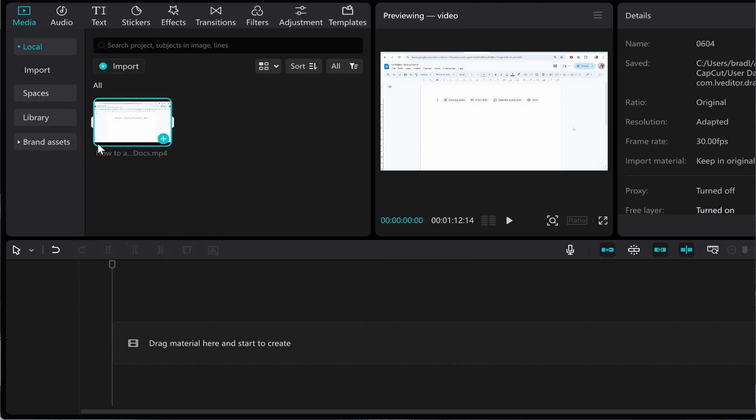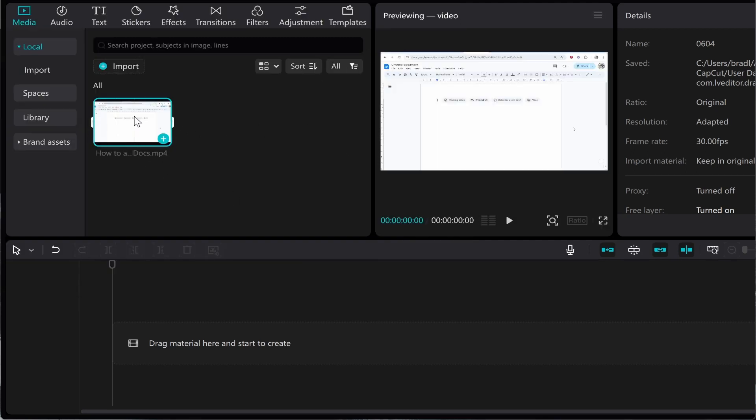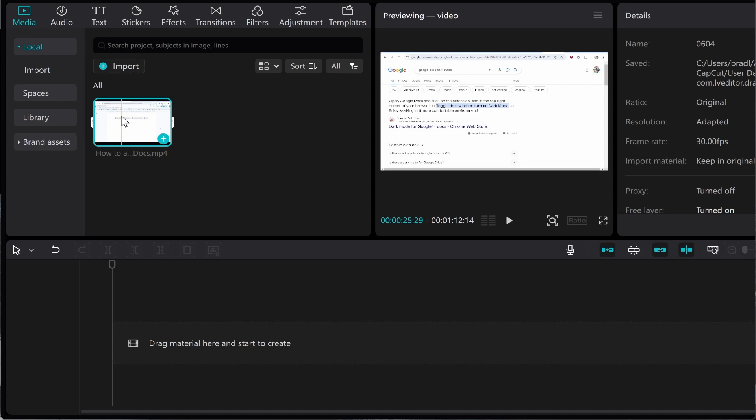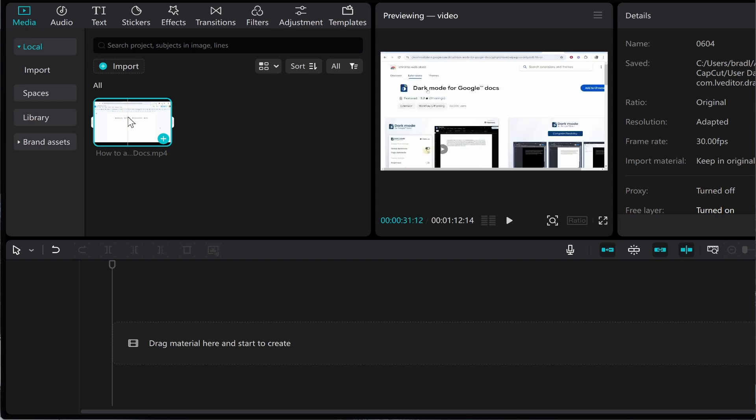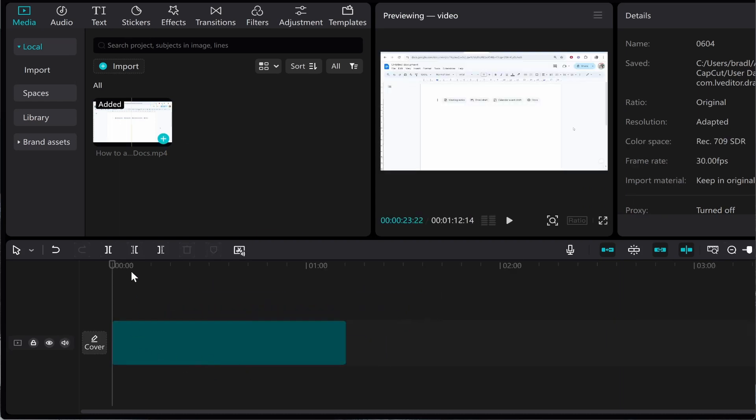Once you've got your video imported, it will probably be in a 16 by 9 format, which is the format for YouTube, and we want to transform this into a format for TikTok. Go ahead and drag this onto your timeline.